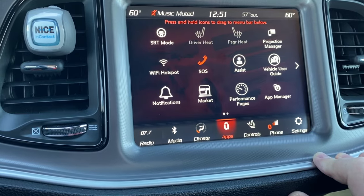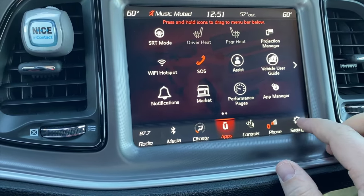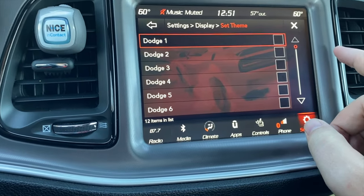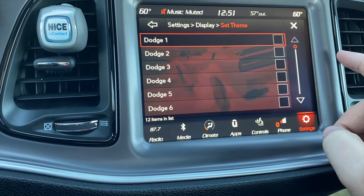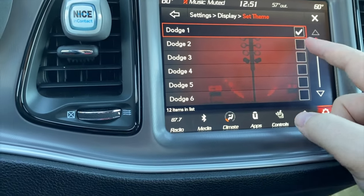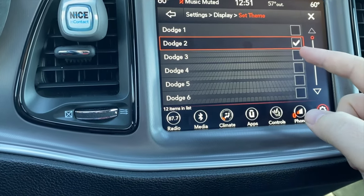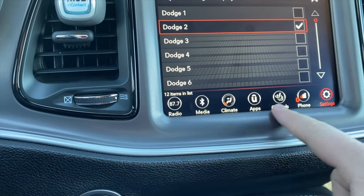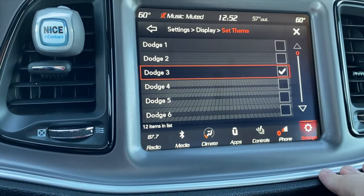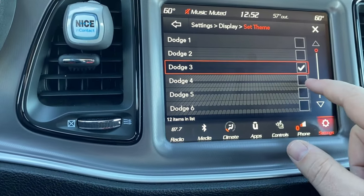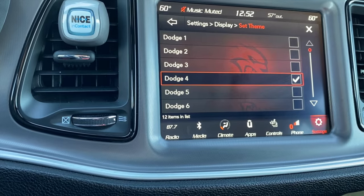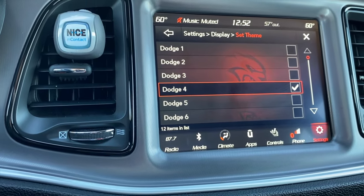The car either needs to be running or in run mode, and you can't be moving — you have to be stopped. You go into Settings, then Display, and under 'Set Theme' there are 13 pre-selected themes. The one I like has the Challenger. The first is kind of the drag setup, the second is more standard — that's what I see a lot of people use — and notice it changes the icons down at the bottom as you go through.